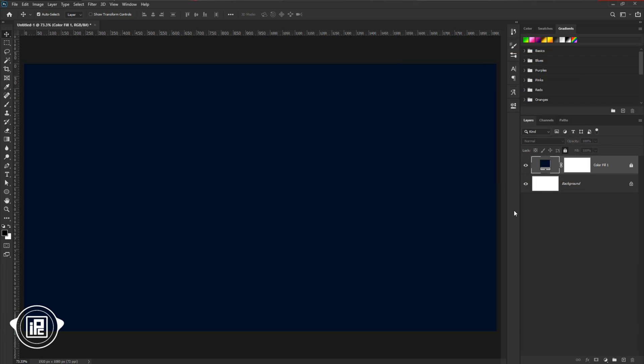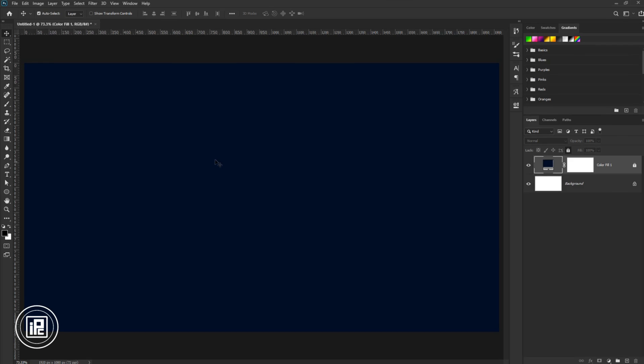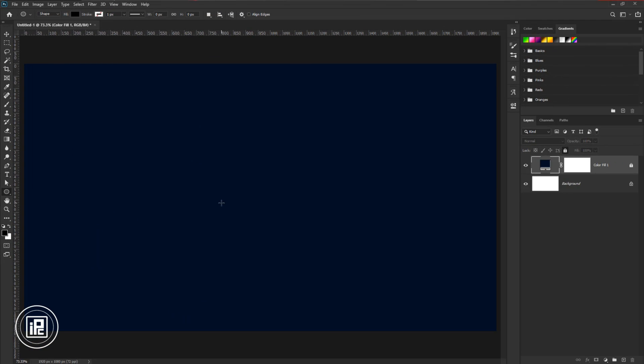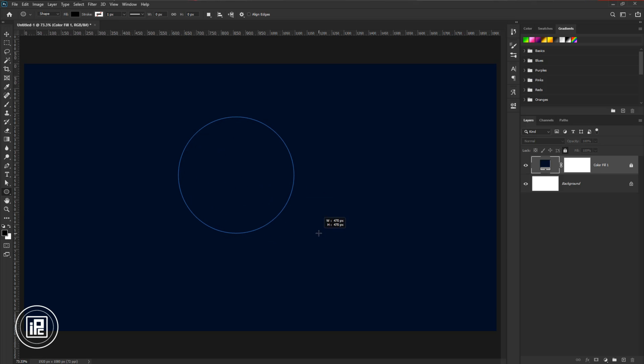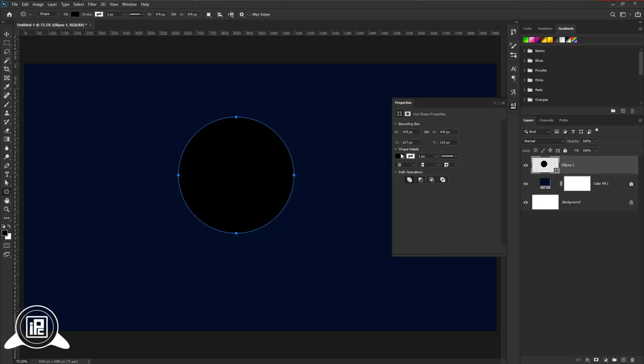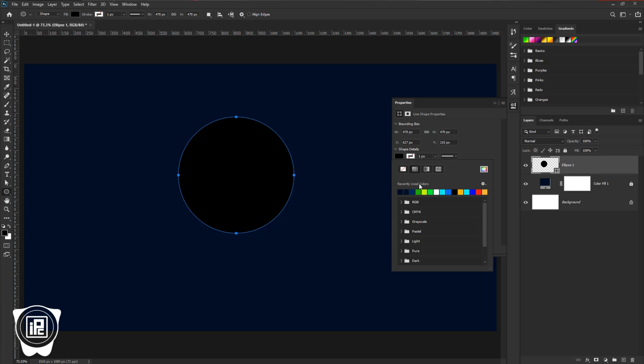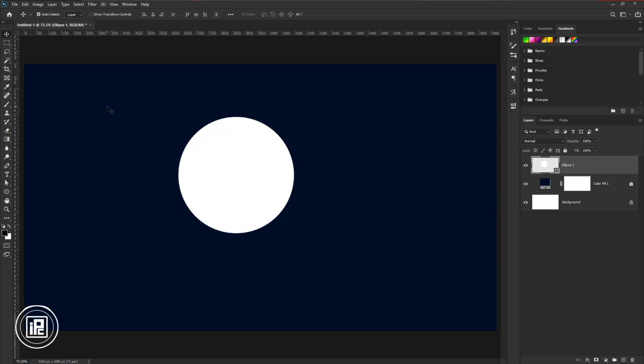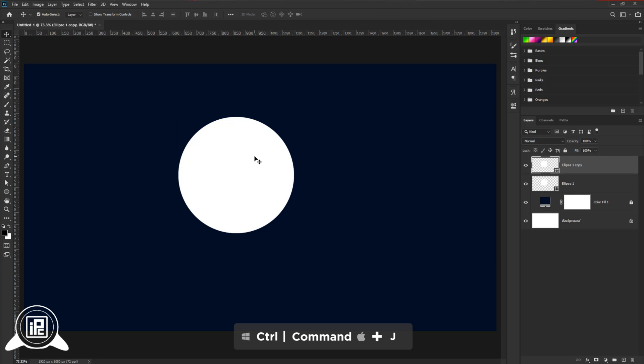Now we are going to start making the logo. Go to the toolbar and take the ellipse tool, and create a circle. Change the color of the circle. Go to the circle, take the move tool, and then press Ctrl or Command plus J to make a duplicate layer.